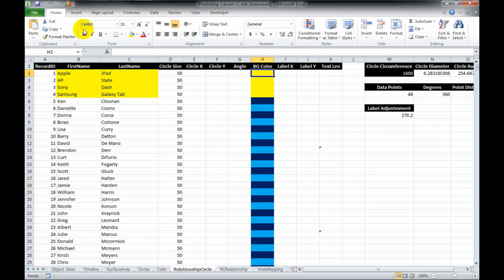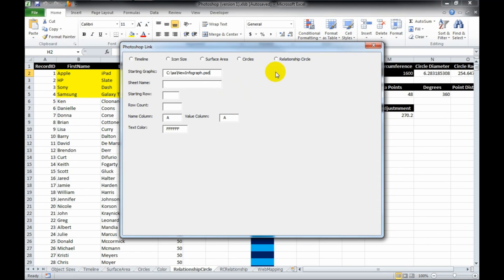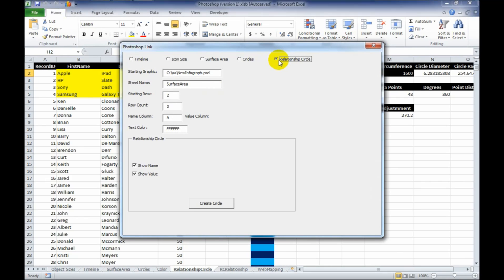Now to start this, I created a nice little interface here in Excel. We're going to choose Relationship Circles, and then we just hit Create Circles, and the application starts.